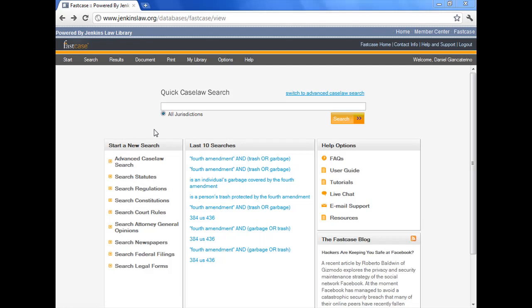Okay, this is part three of a four-part video series on FastCase. In this video, we're going to explore the FastCase results page.